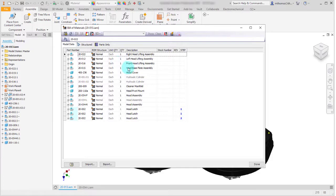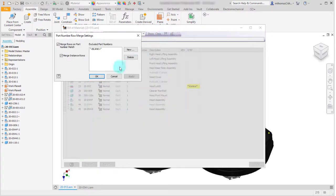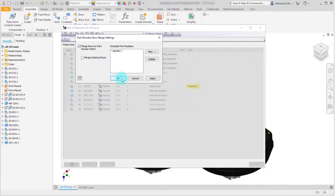What's shown here is three occurrences with overridden properties. Even though they happen to be the same, they won't be merged together because they're separate conditions. Switching to the structured tab, they do merge — because it merges components based on part numbers. A new option here is 'not merge instance rows': I still want to merge based on part number when properties are the same, but I don't want to merge the instance properties. I'll click OK.